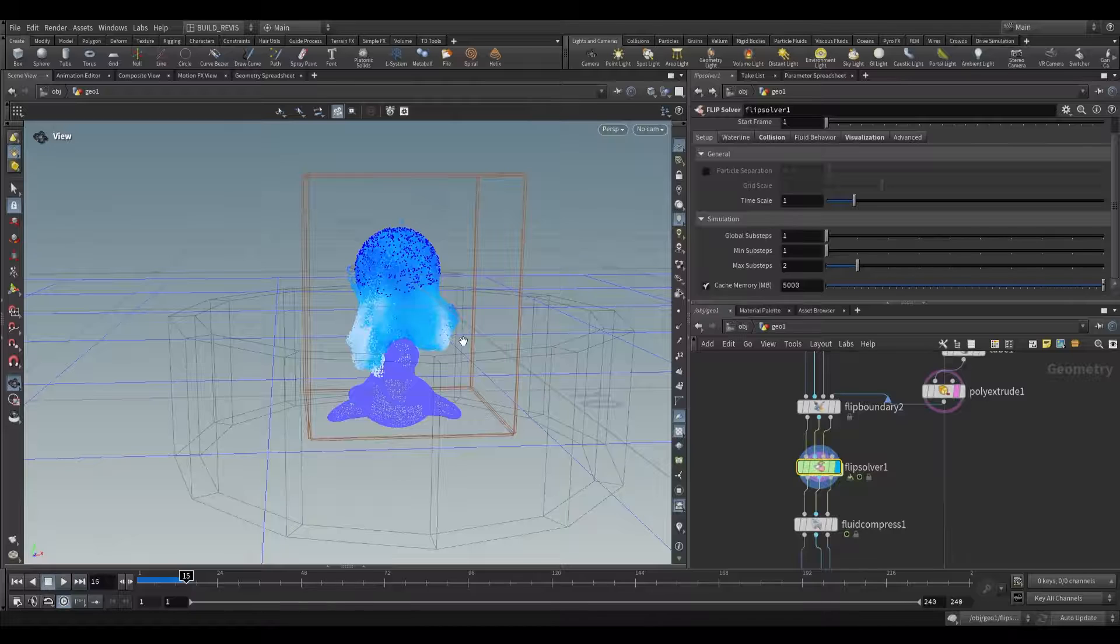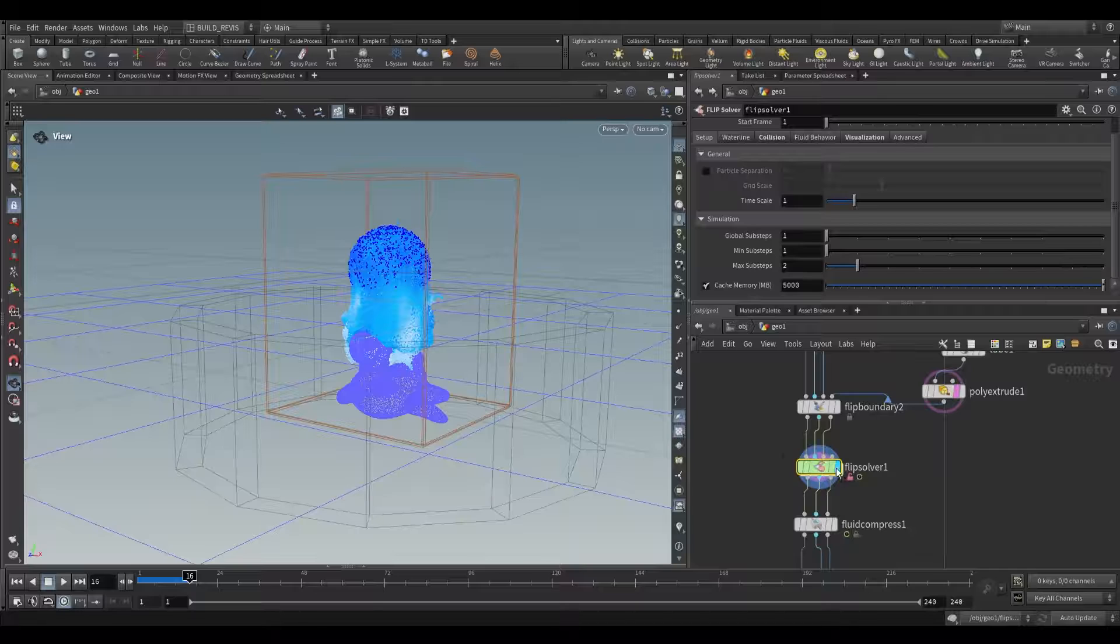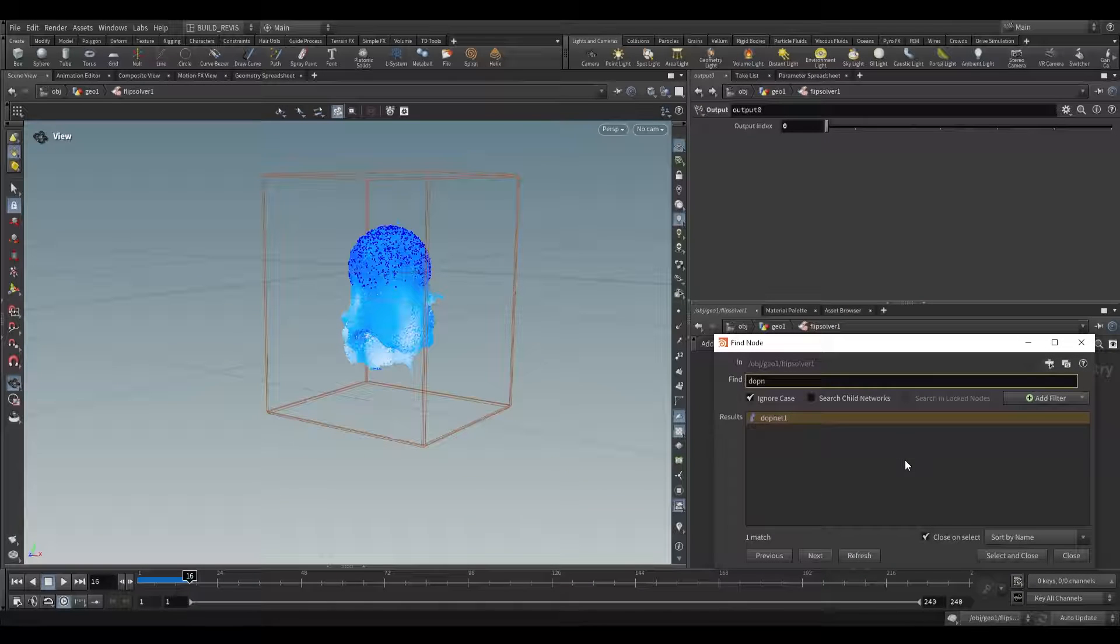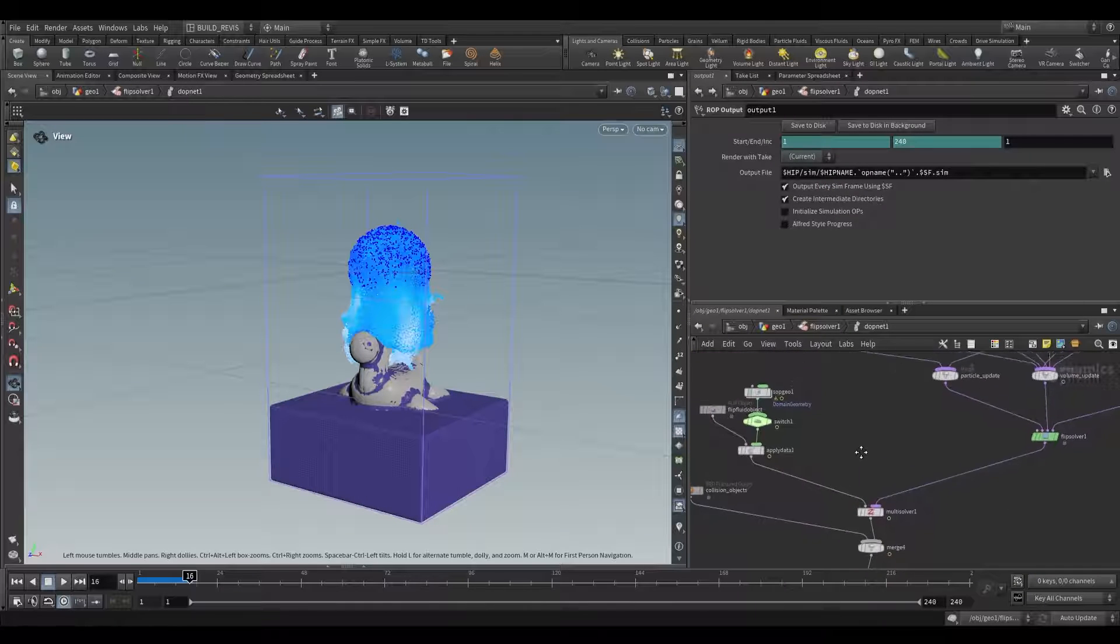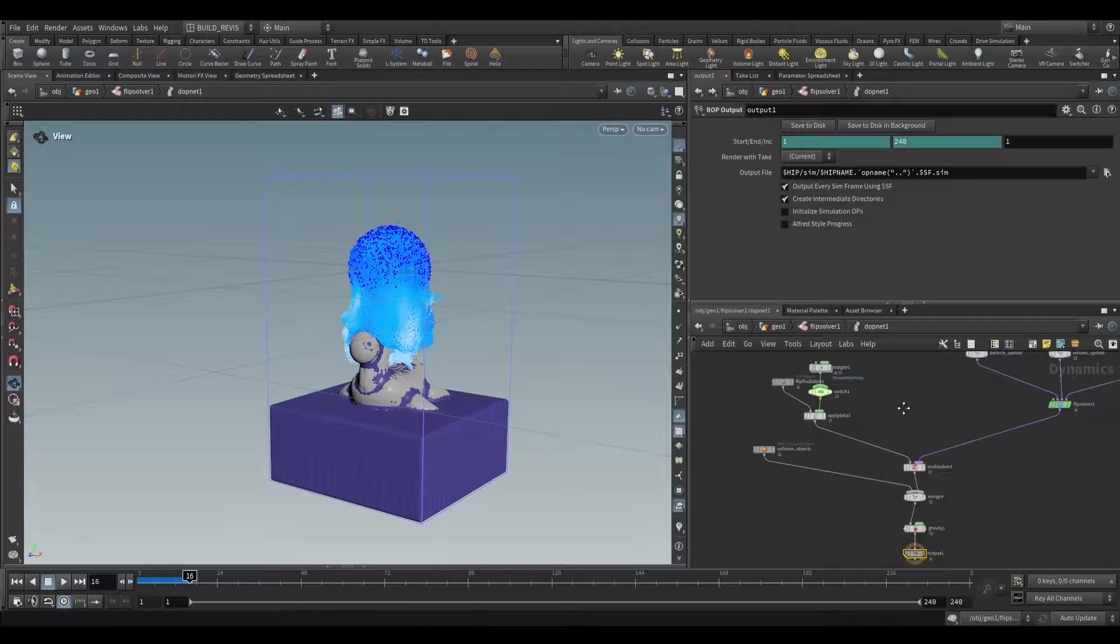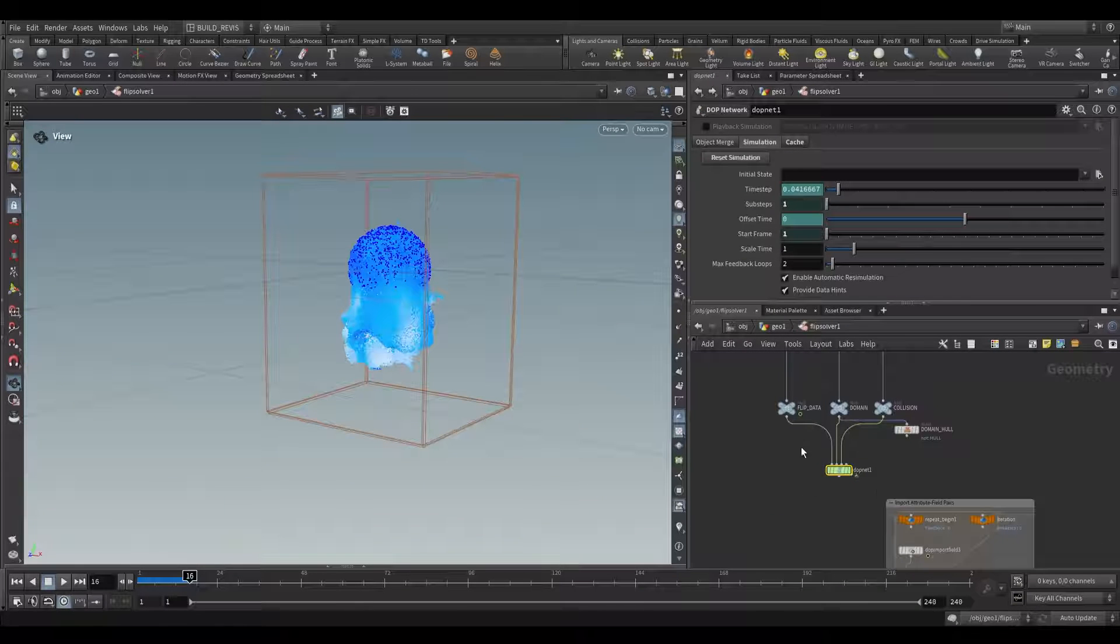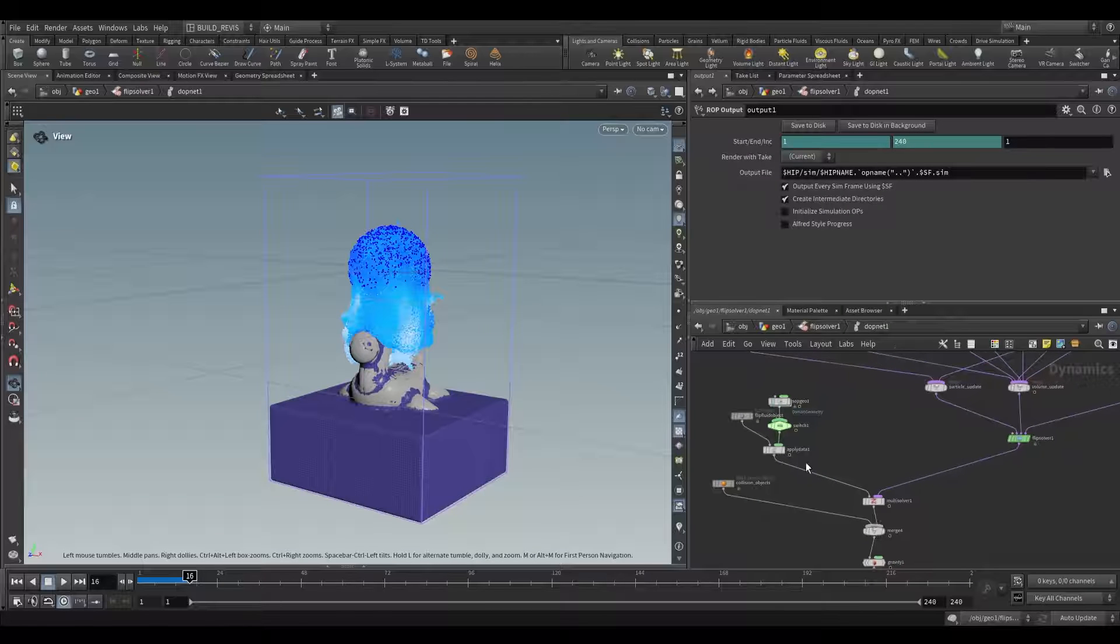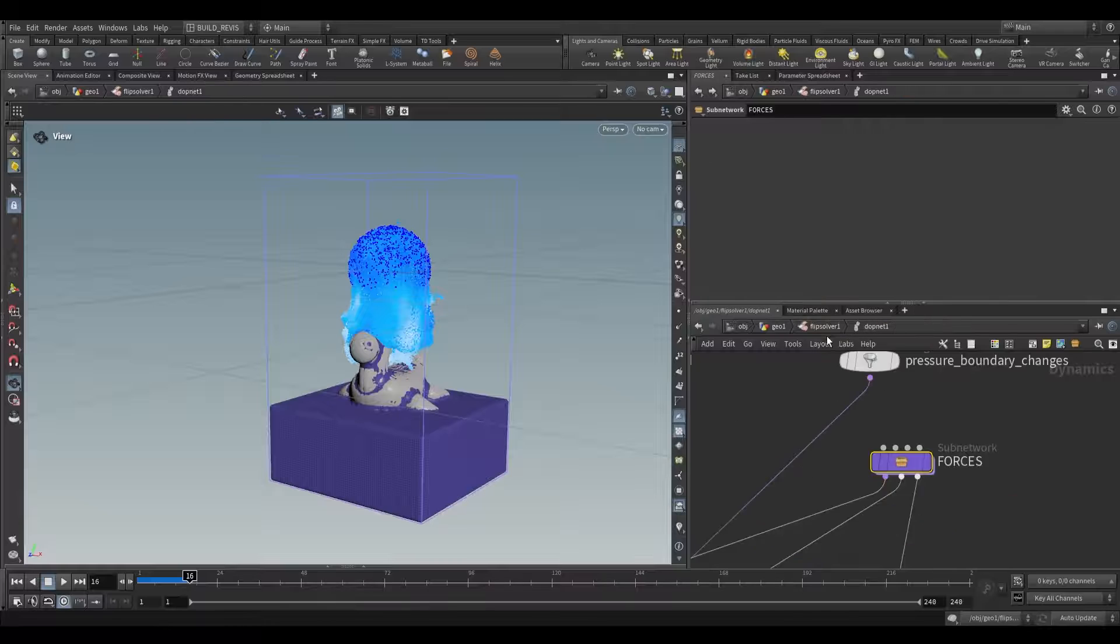If you are more of an advanced user, you can also unlock this node. Go over here, right click, allow editing of contents. Inside of here if you press ctrl f and search dop net you'll be able to find the dop net. This is for more advanced users if you want to go in and actually make changes to the dop net itself. Do note that if you do that, the next time you double click on this node it'll take you inside instead of to the forces. So now you'll have to go inside here and find the forces.